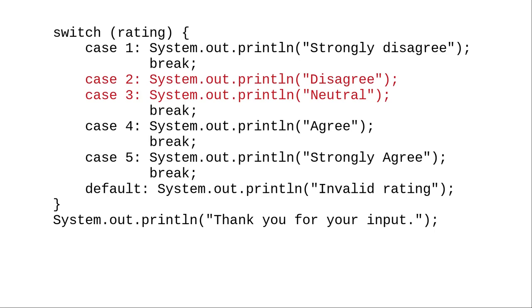It's very important to put a break after each of the other cases. If you don't, Java will fall through to the next case. If you were to enter a rating of 2, this incorrect code would print disagree, and then proceed to print neutral before the break took it out of the switch.